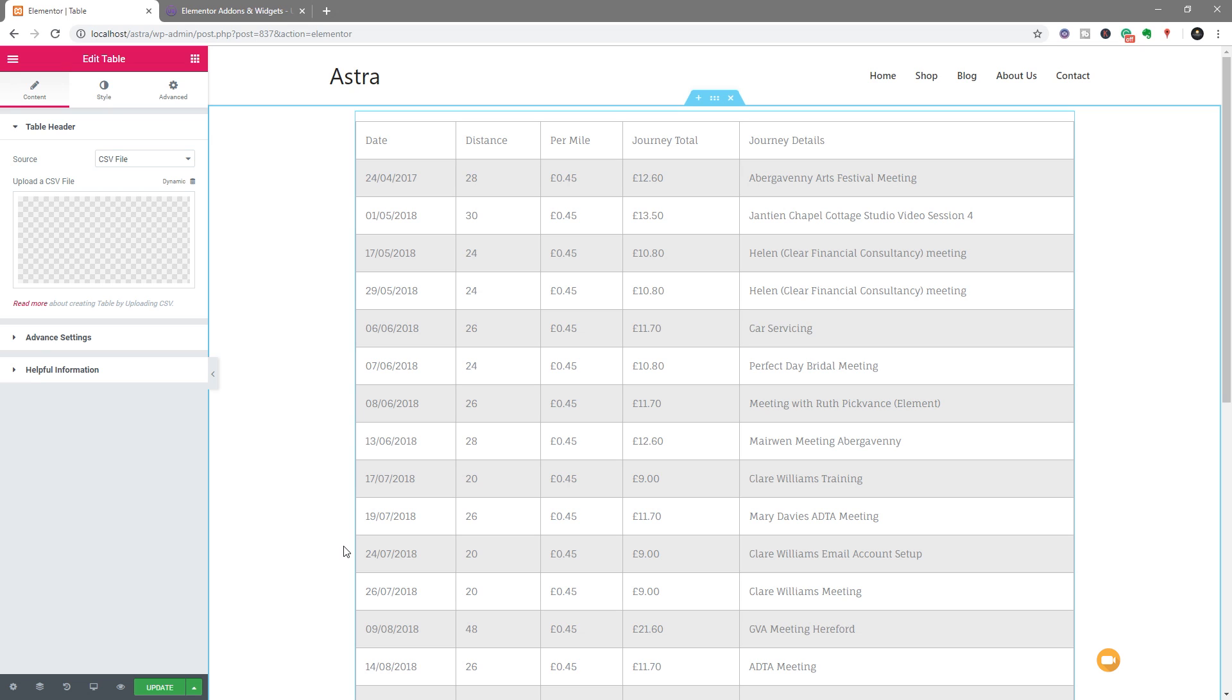And now we can go through the process of setting up some other options, like if we want to make it searchable, filterable, or we want to go through and adjust the colors and things along those lines, we can do all of that as well.